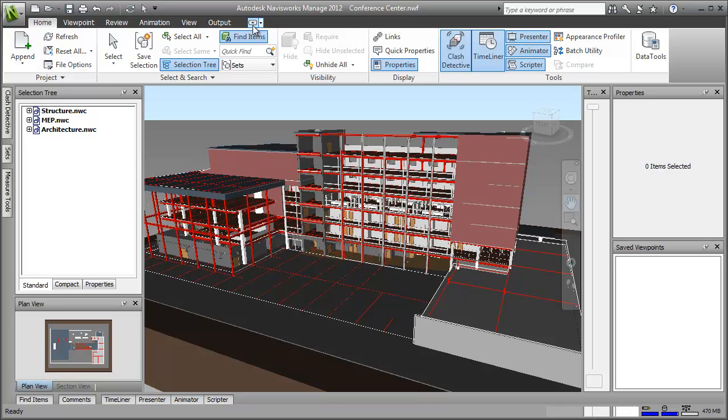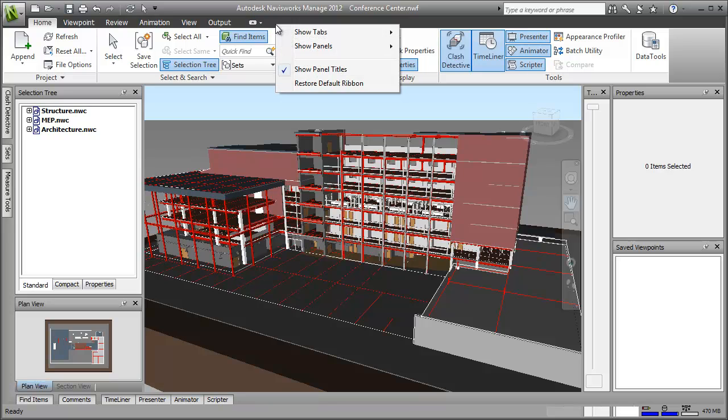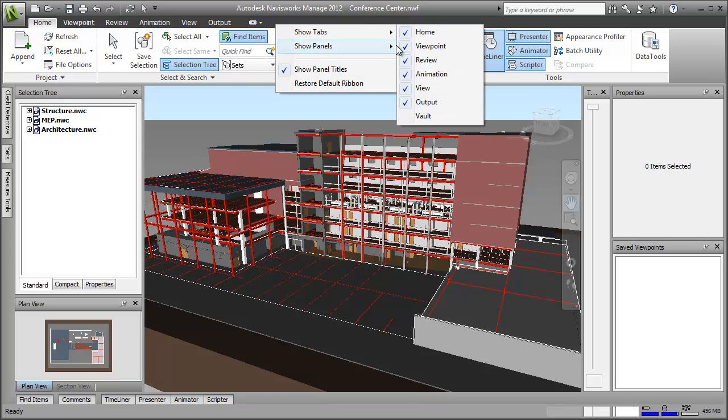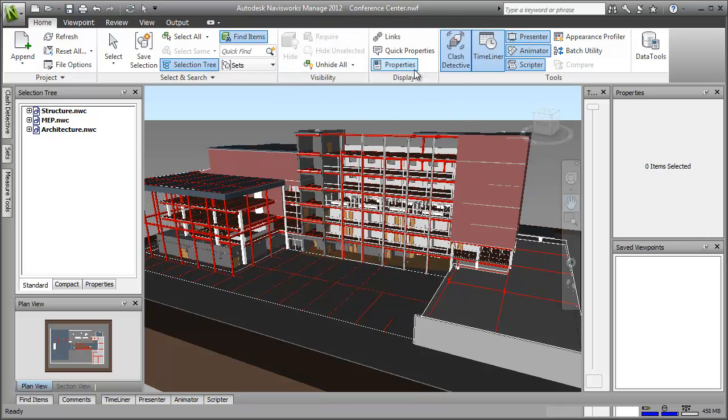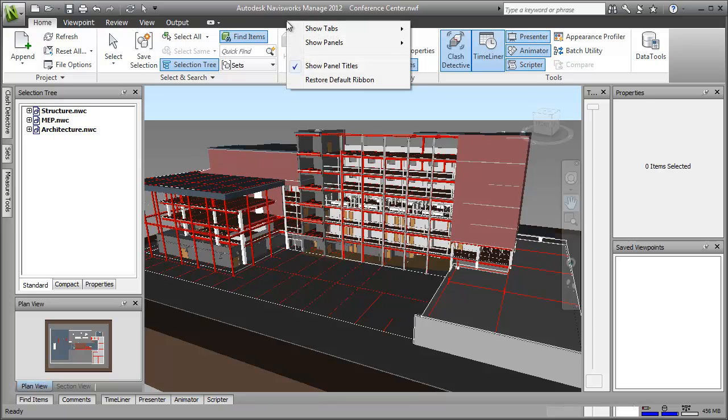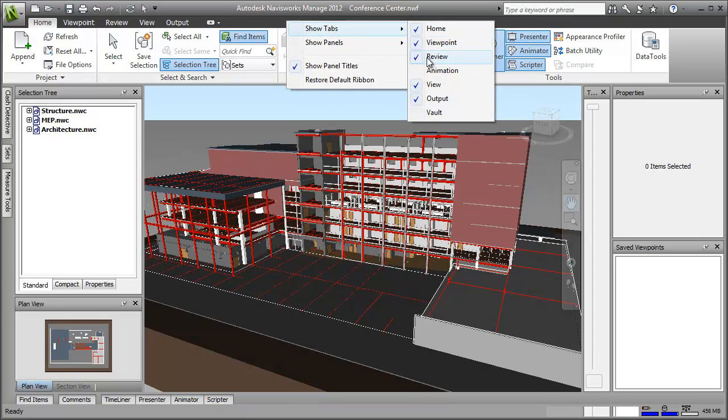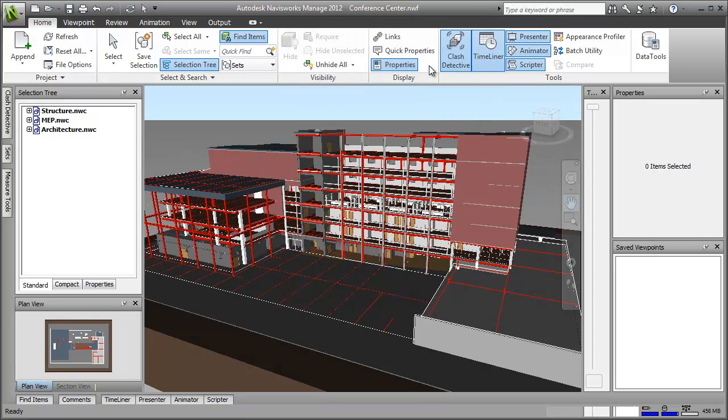First, I'm going to show you how to hide a tab that you don't need for this particular workflow. In this case, I'm going to remove the animation tab. It's pretty easy. Just right click on the top line where the tabs are, hover over the show tabs option, and click on the tab you don't want to be seen. If you want to restore it at any stage, just repeat the process or click restore default ribbon.